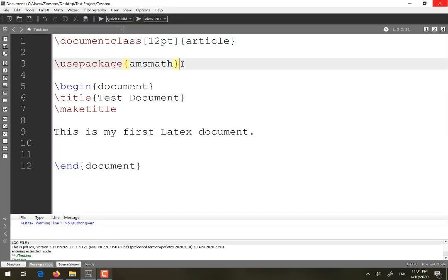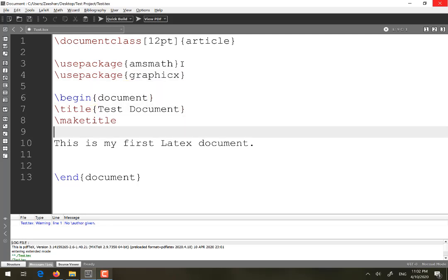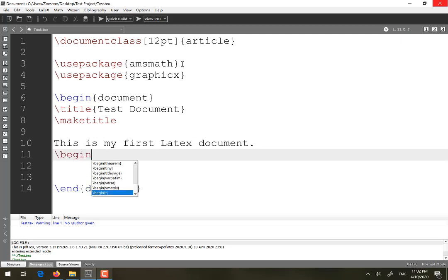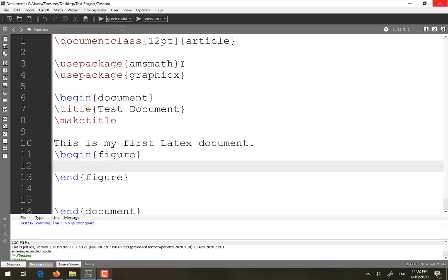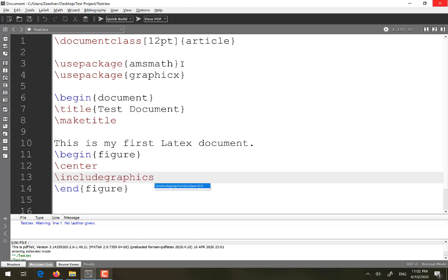Now I will show how to insert a figure into the document. To insert a figure you need to use the graphicx package, specified in the preamble. Once the package is specified, go into figure mode using 'begin figure'. To place the figure in the center of the page, use the command 'center'. Then use 'includegraphics' followed by the width option — for example, width=linewidth — which ensures the figure size equals the page width.